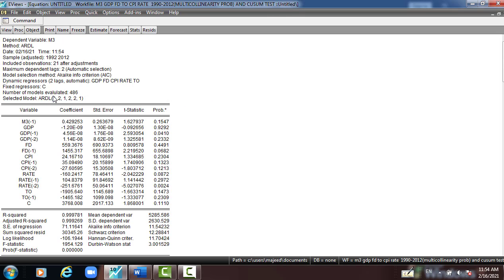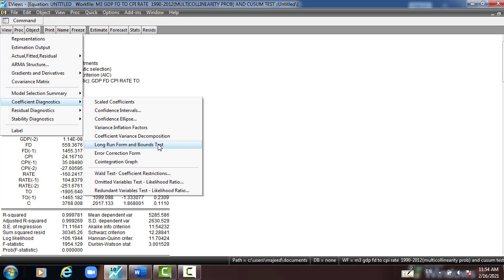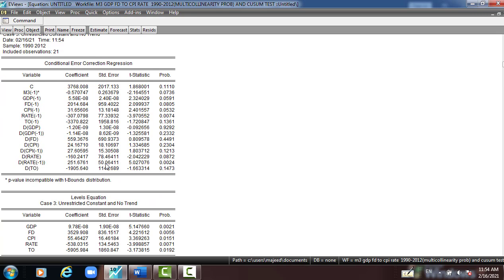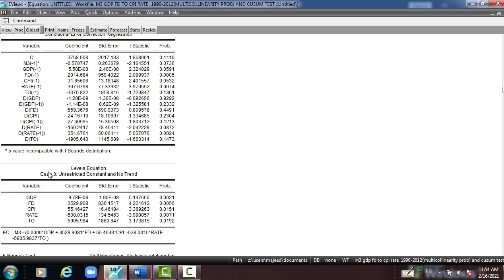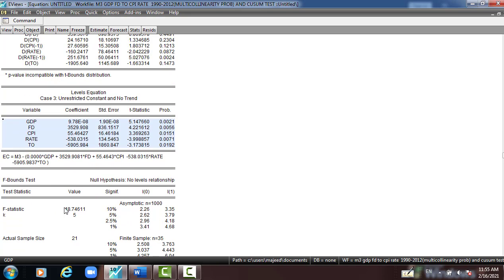I'll get the output here, then I'll go and check for the long-run and short-run association between the variables. I go to View, Coefficient Diagnostic, Long-run Form and Bound Test. Click, here you can see M3, GDP, Rate, and so on. Here we have the long-run, and here we have the F-statistic comparing with upper and lower bound.